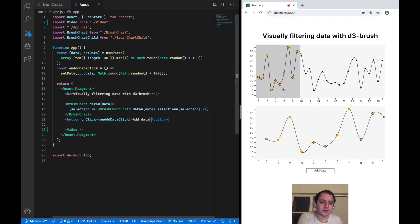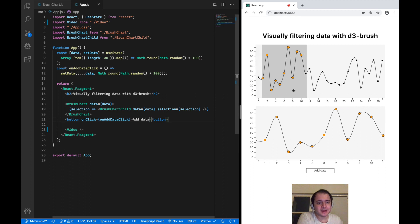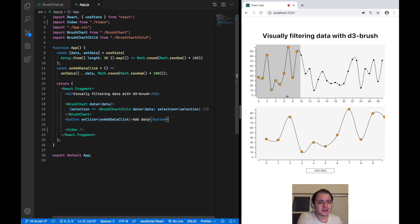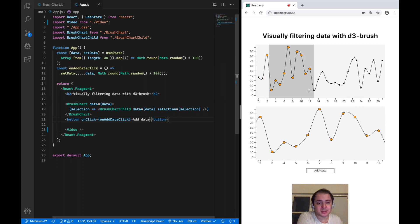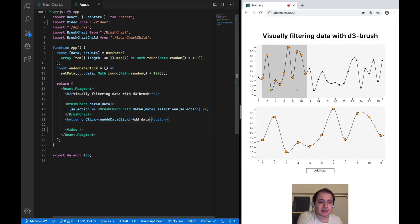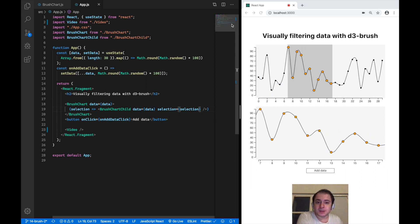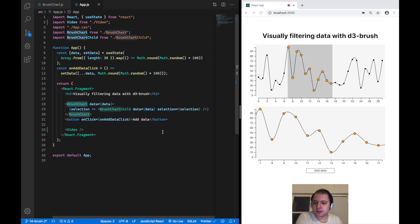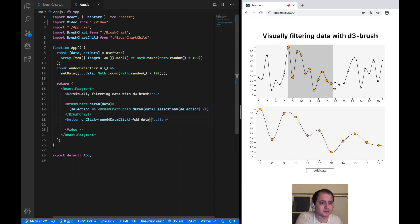Hi, this is Morit reporting from Berlin. In this video I want to build on the brush chart we built last time to add a second chart down here which displays the current selection. It is kind of similar to the minimap functionality of Visual Studio Code, and in the end we want to have this brush chart component which can expose its current selection to child components.